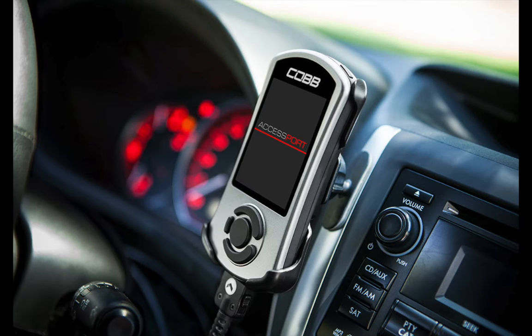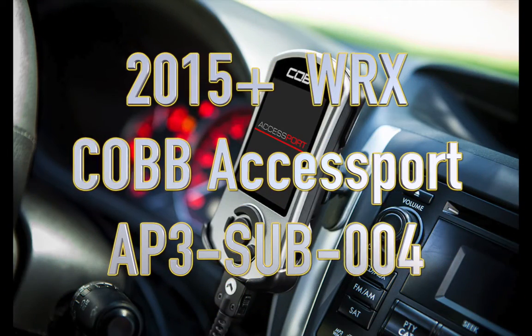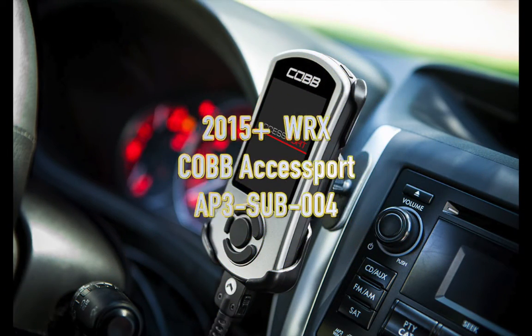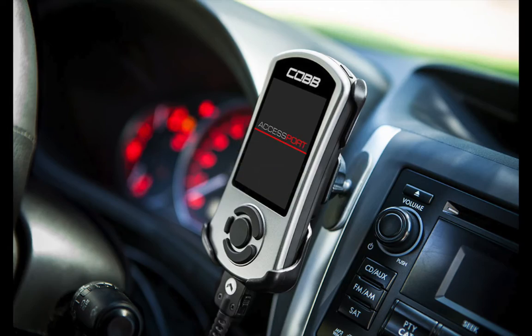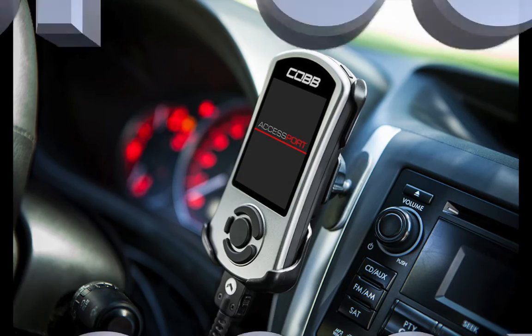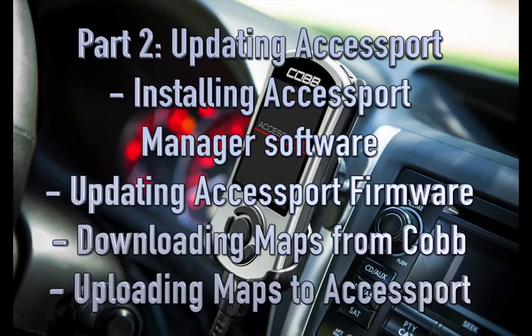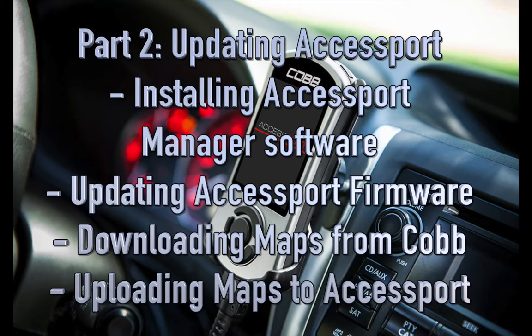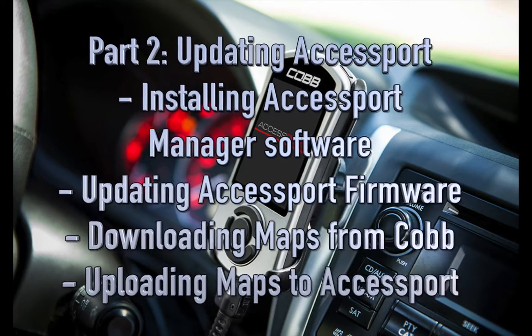Okay, in this video I'm just going to be showing you how to install the COBB Accessport Manager software onto your Mac OS, and also how to update the firmware on your COBB Accessport, and download maps from COBB and install those maps onto your COBB Accessport.